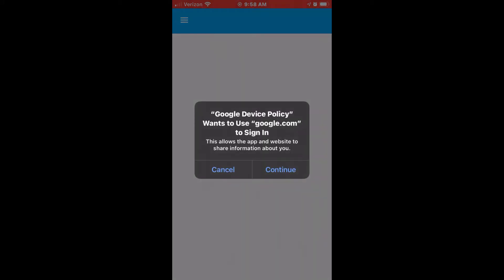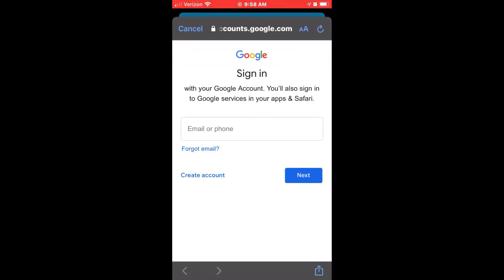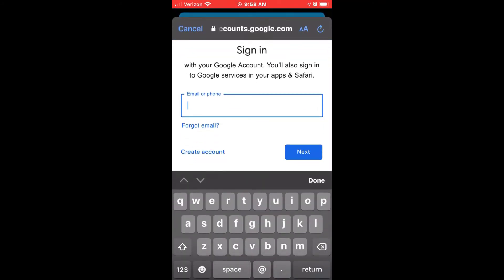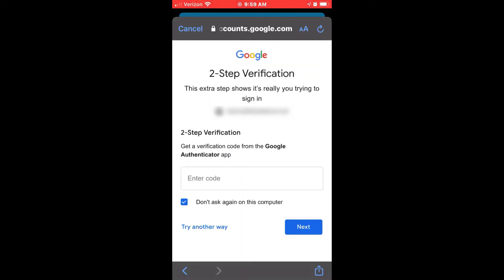Next, Google Device Policy will use your work-issued Gmail account. At this point, you'll put in your email. Once you do that, you'll get a notification stating Waiting for Admin Approval.